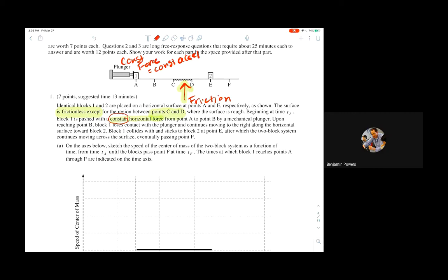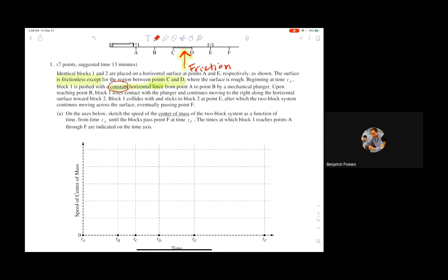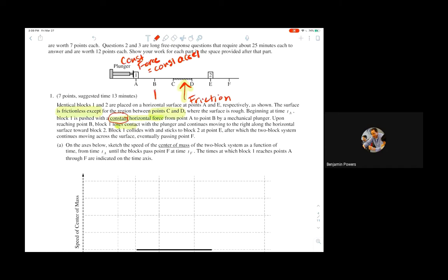Continuing to read, at part B it loses contact, so that force that was on there is going to stop right at this point. The force stops here, and if the force stops then the acceleration stops, and if acceleration stops you should be going at a constant velocity until something else happens to the system.